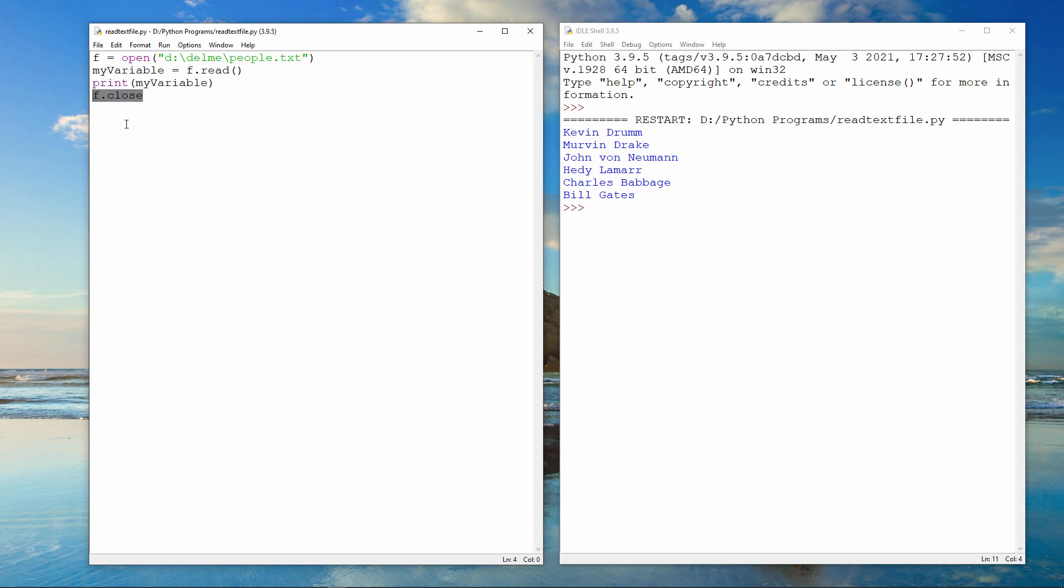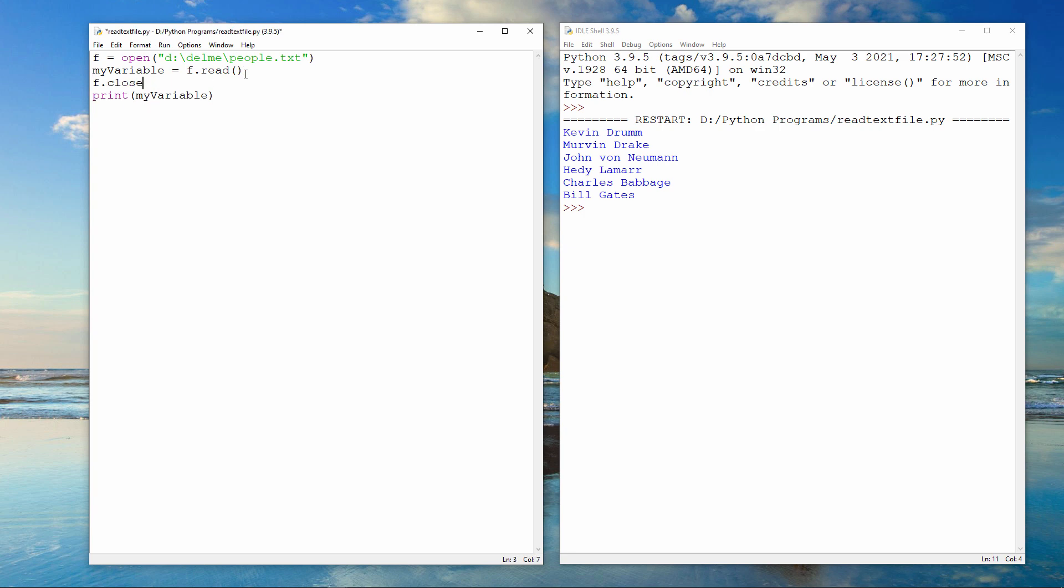This will free up the memory that the file data is occupying. It's important to close a file when it's no longer needed because another program might want to open it. It's good practice to close a file as soon as possible. So this would work fine. The data we need are in the variable called my variable so we can close the file before we print the data.